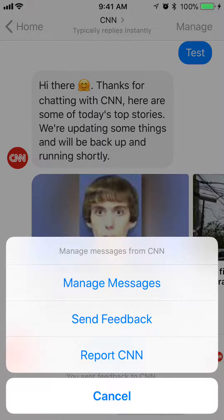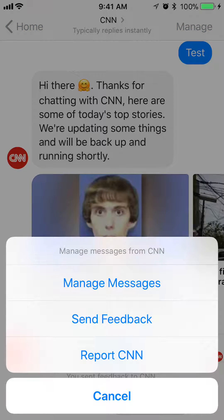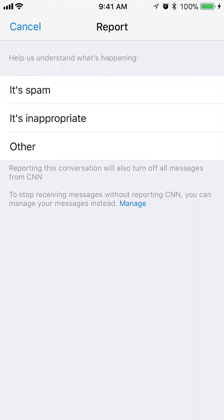So to recap: once you open the conversation, tap on 'Manage' in the upper right corner, then tap on 'Report CNN.' You can then explain your reasoning for reporting them — options include spam, inappropriate, or other.